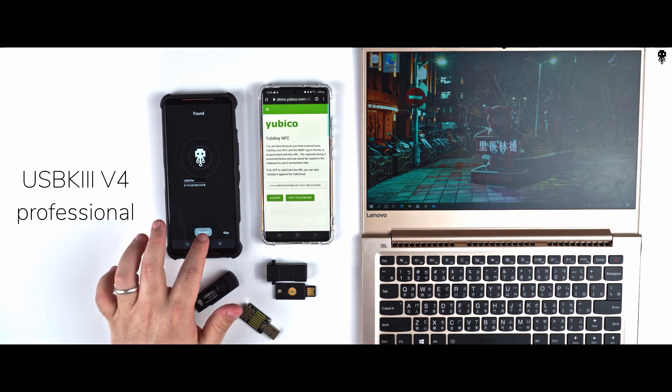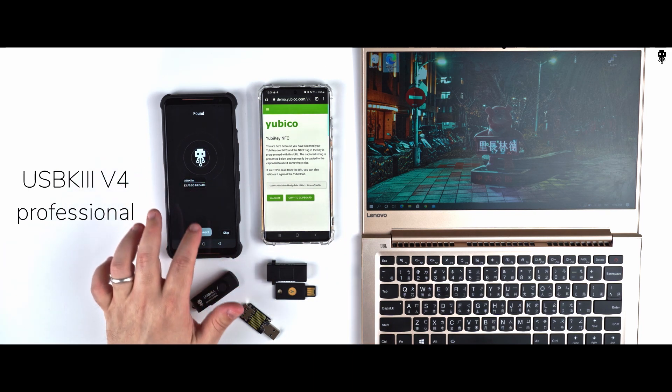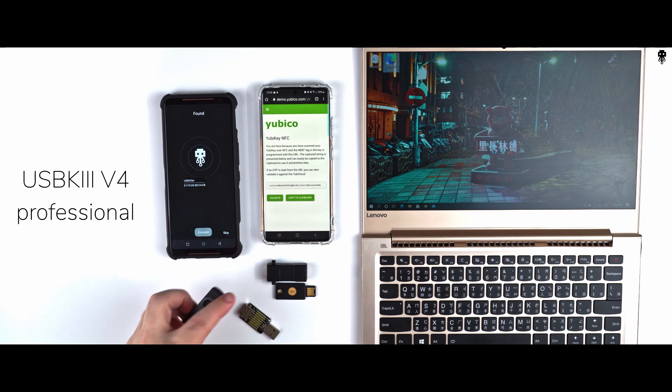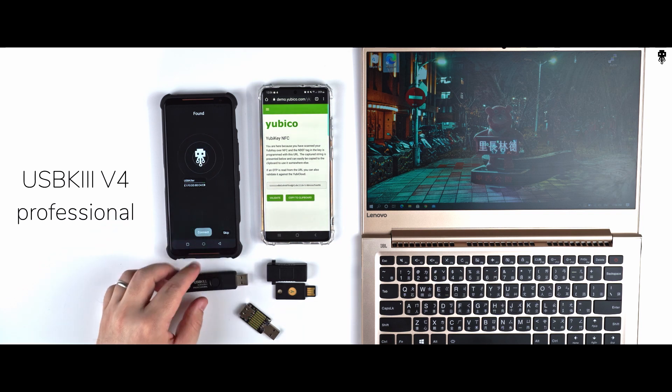As usual, the first step will be to connect the USB tester to the Android app, just like that.